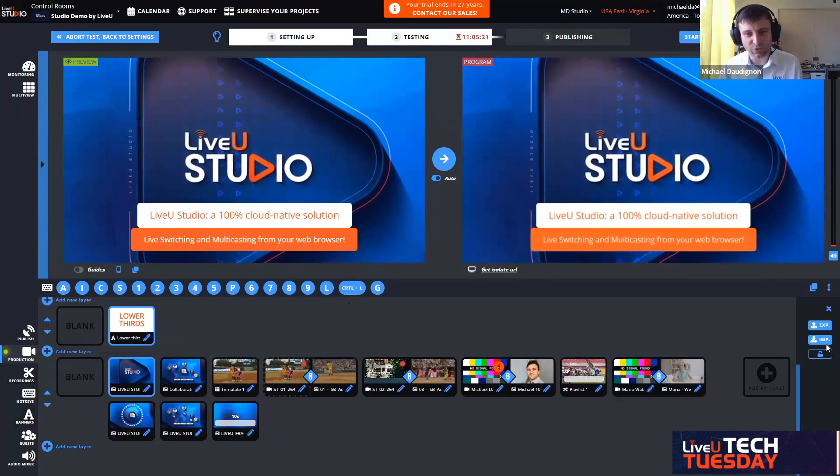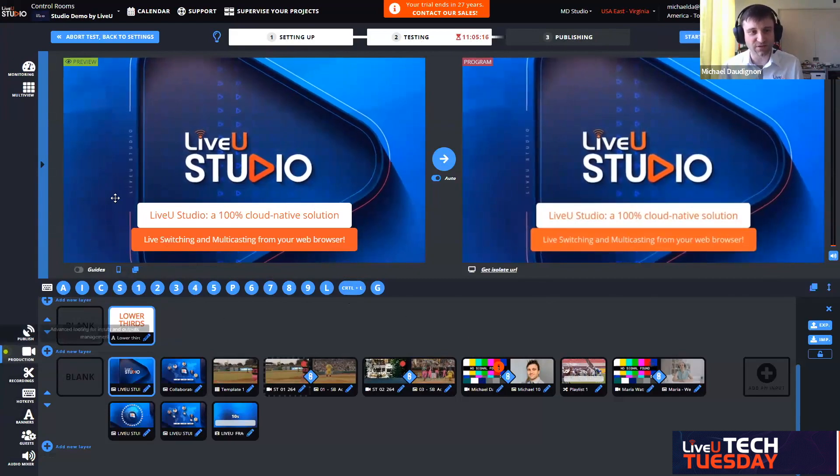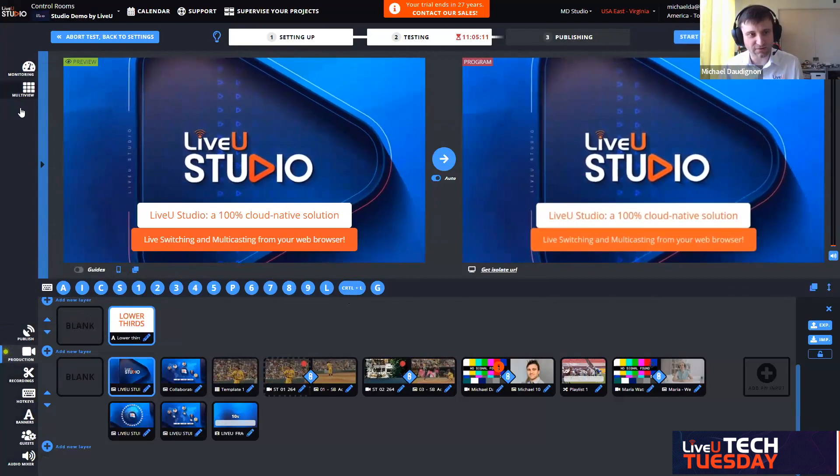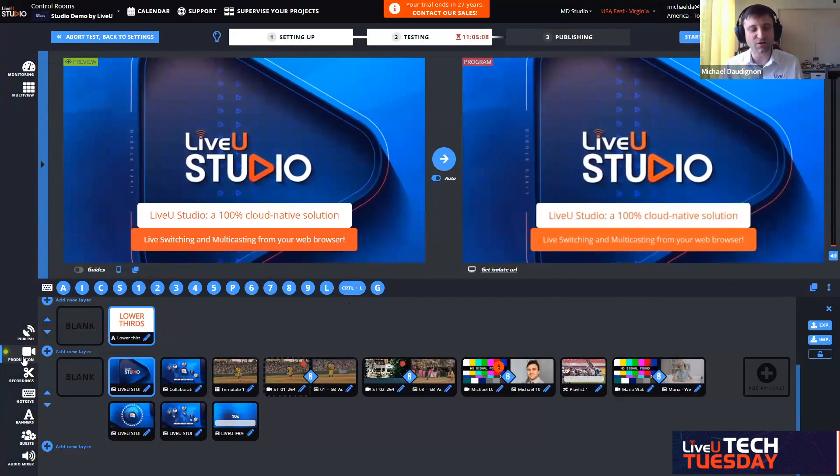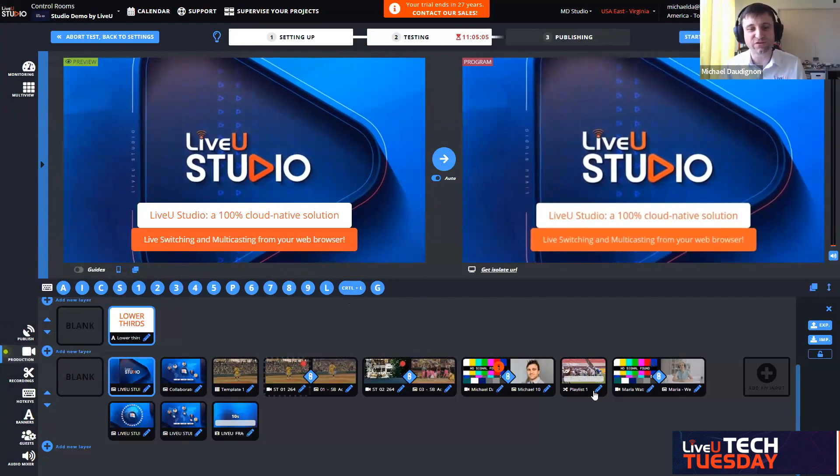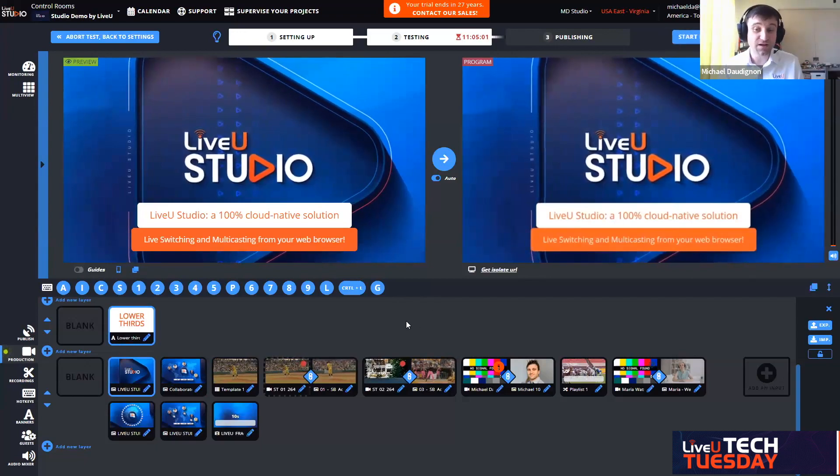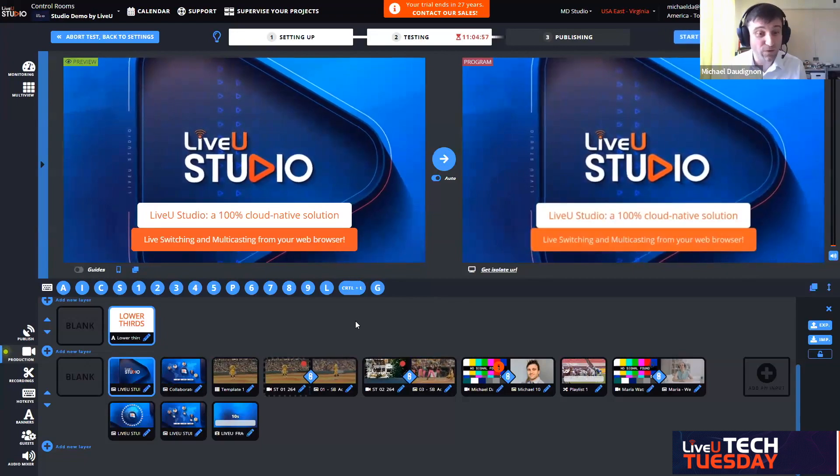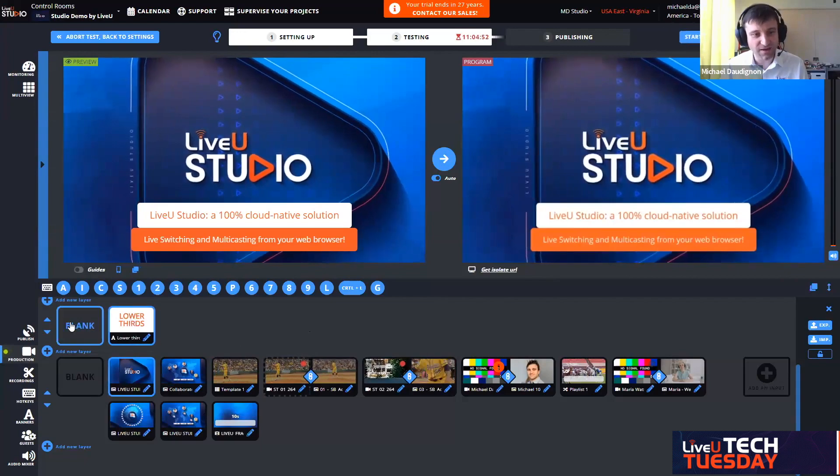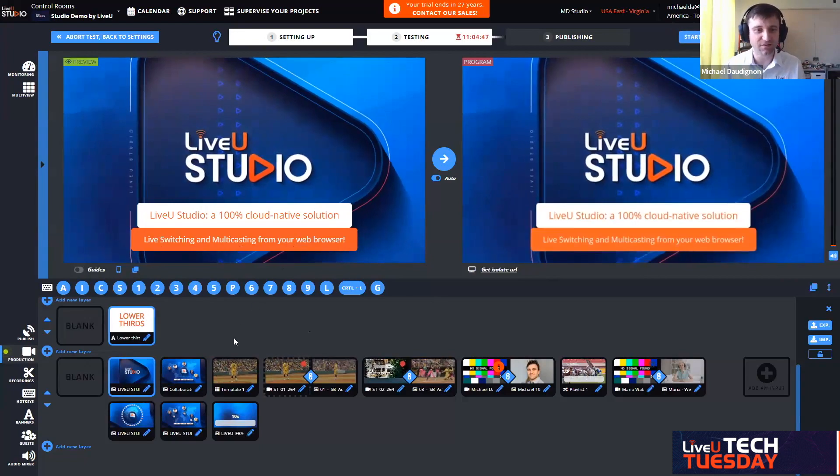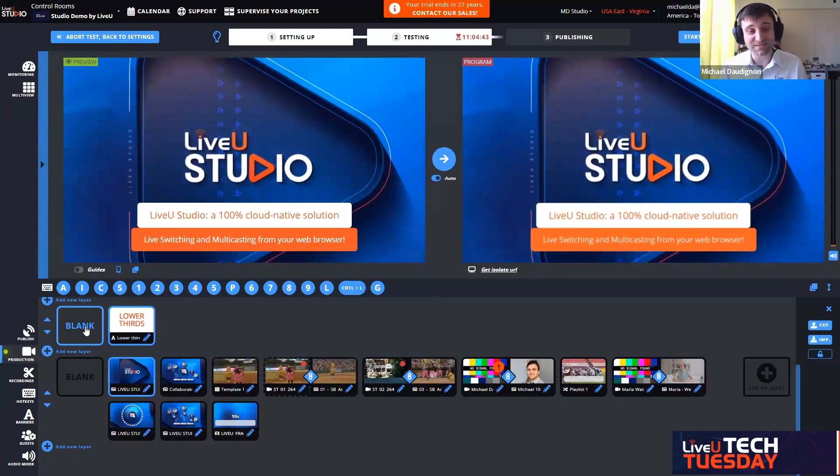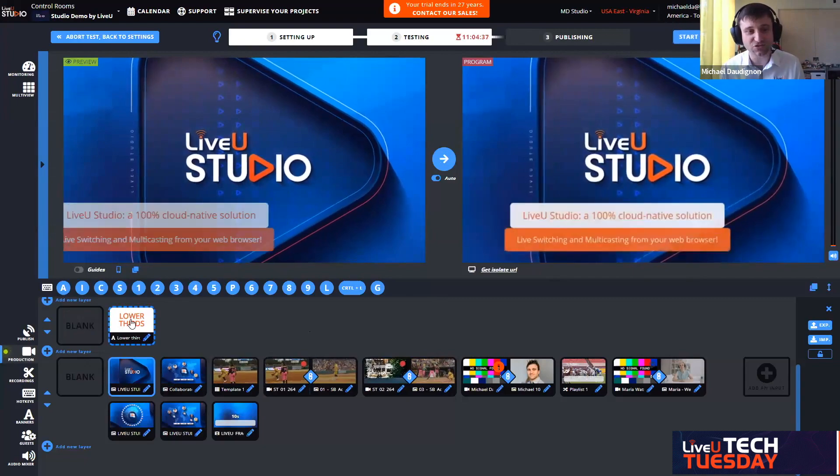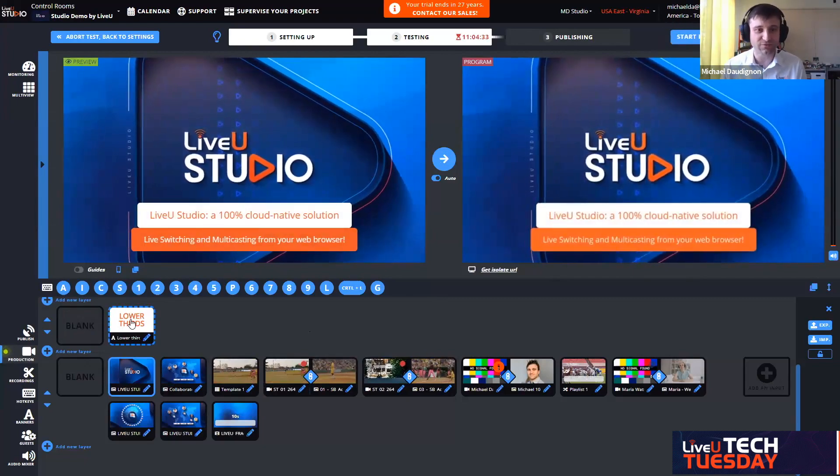The third area that is very important is down below preview and program. We have all our tools, the vertical toolbar. I am currently on the production tool, which is basically the visual mixer. We are looking at two layers. One layer at the top with the lower thirds, so I'm leveraging my built-in lower third system.